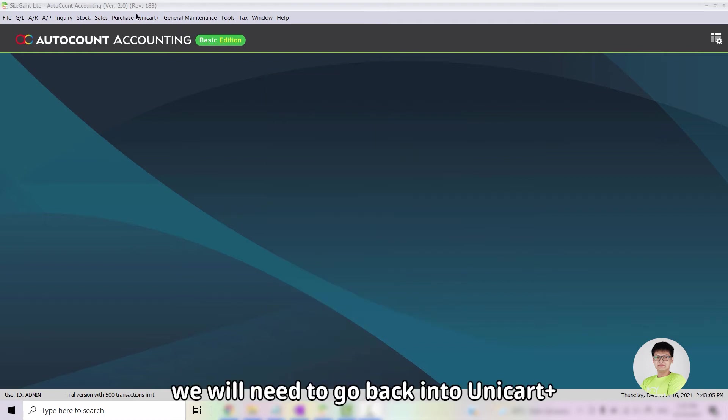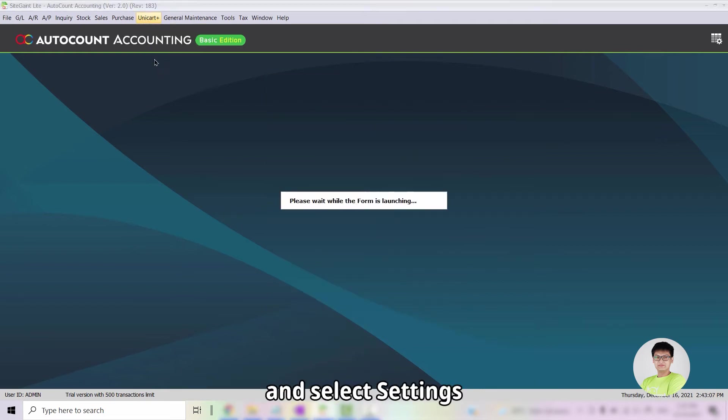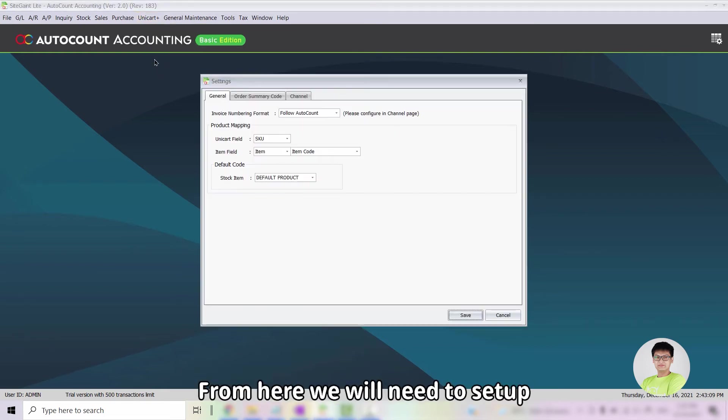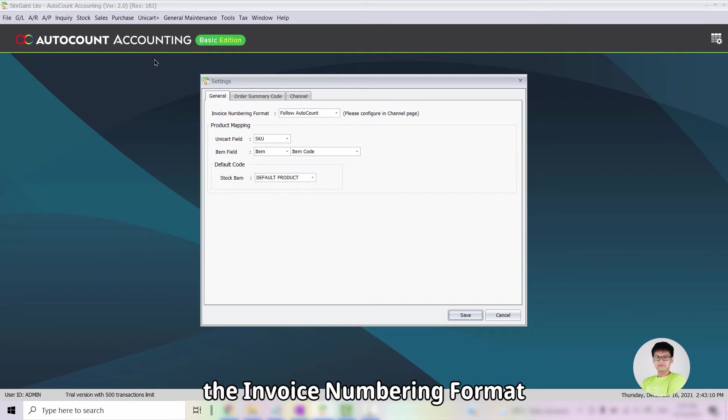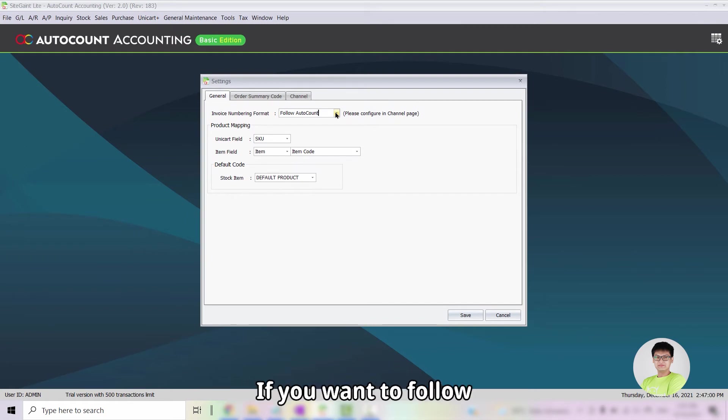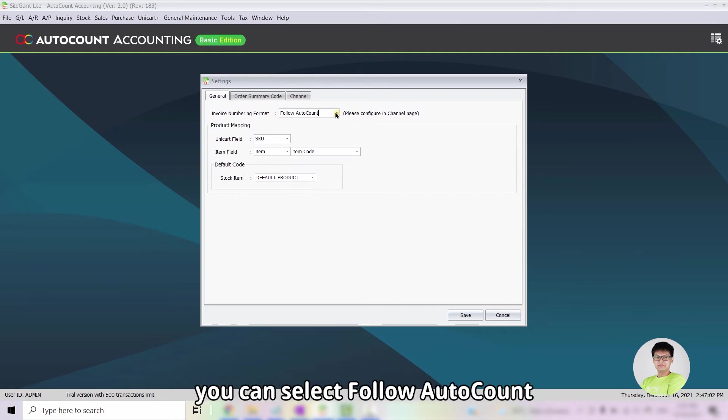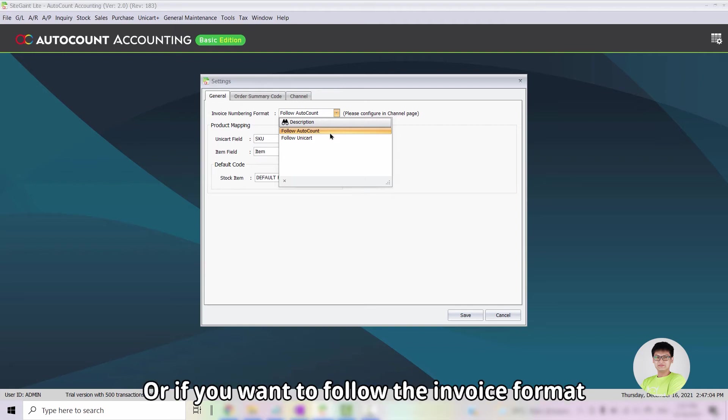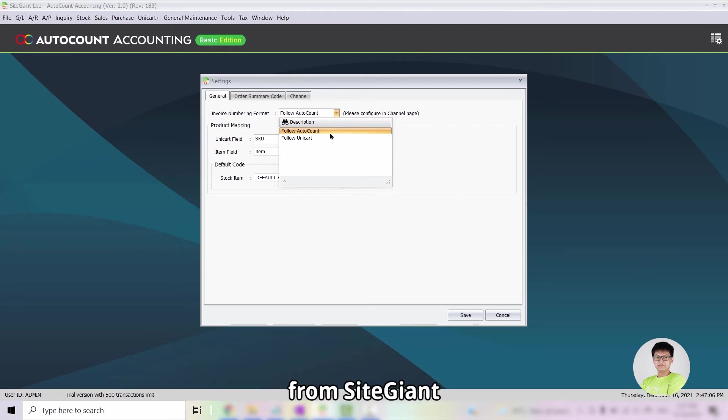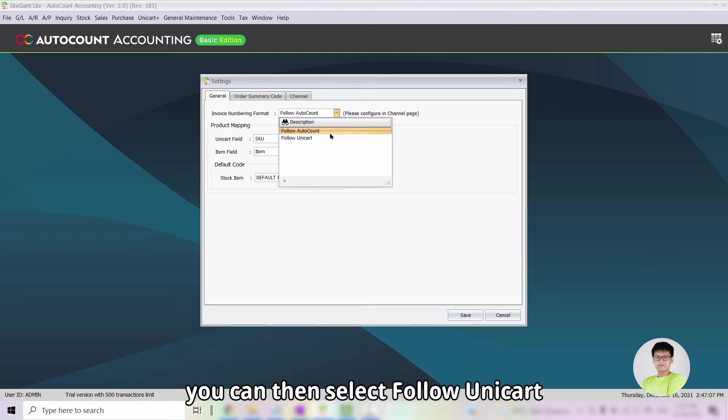Next, we will need to go back into Unicart Plus and select Settings. From here, we will need to set up the Invoice Numbering format. If you want to follow the Invoice format from AutoCount, you can select Follow AutoCount. Or if you want to follow the Invoice format from SiteGiant, you can then select Follow Unicart.